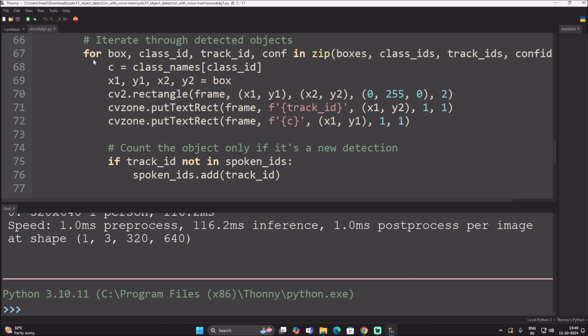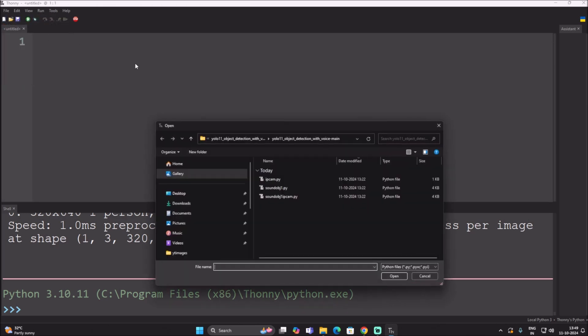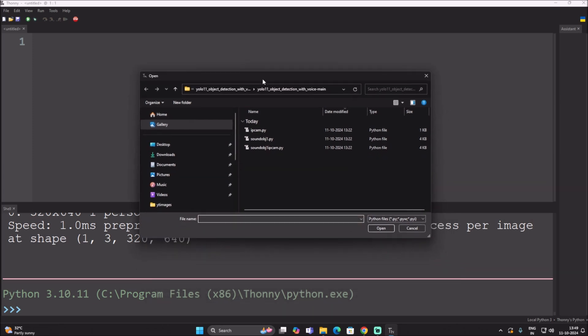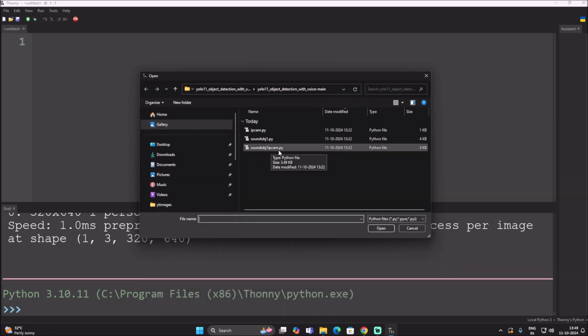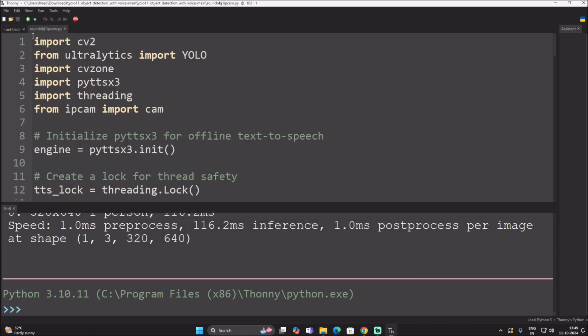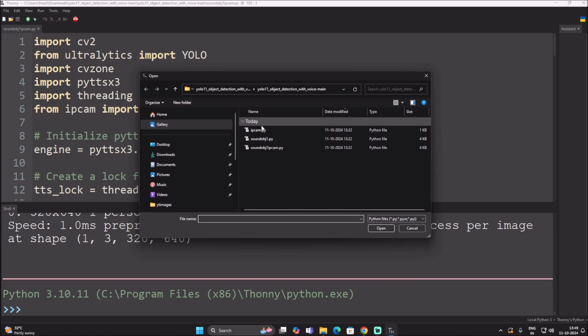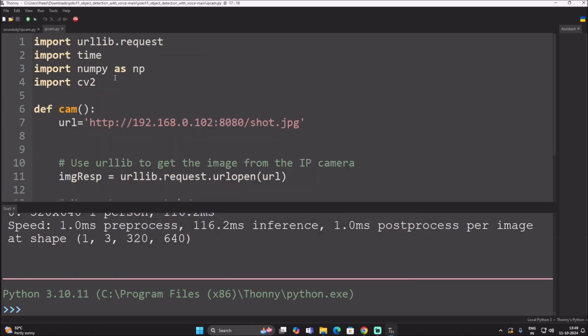Now we'll open the IPCam code: sound_obj_ipcam.py. Also open ipcam.py, which is where you mention your mobile application's IP address. Open your Play Store, search for the IPCam application, and install it. When you start the IPCam application, it will show you the server IP address.